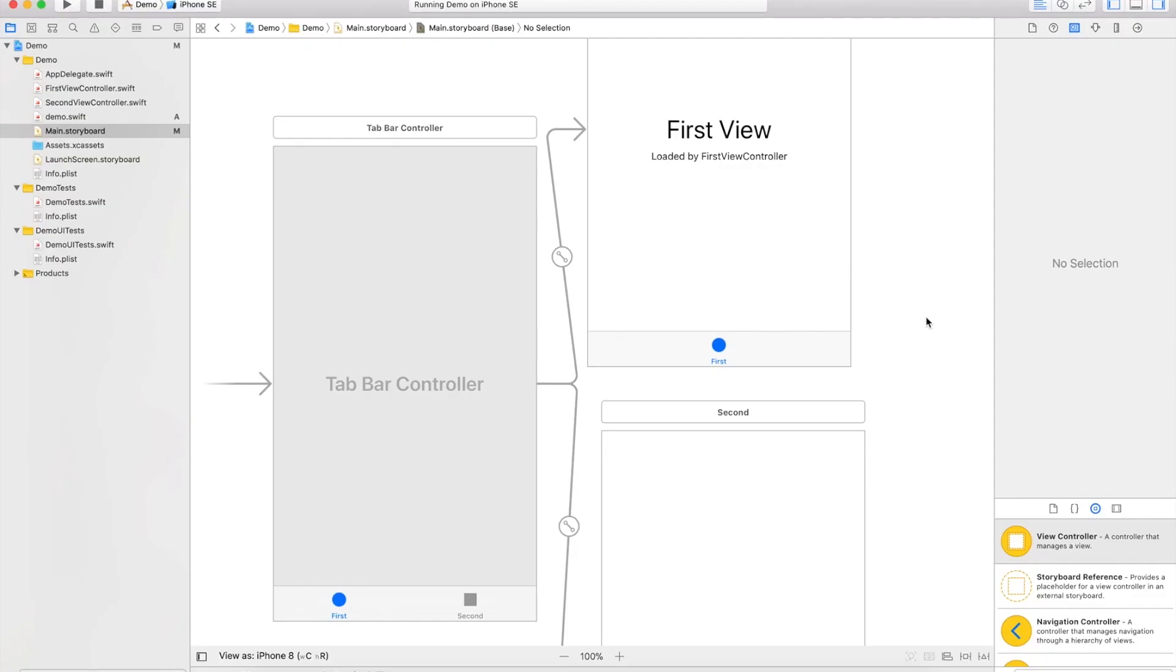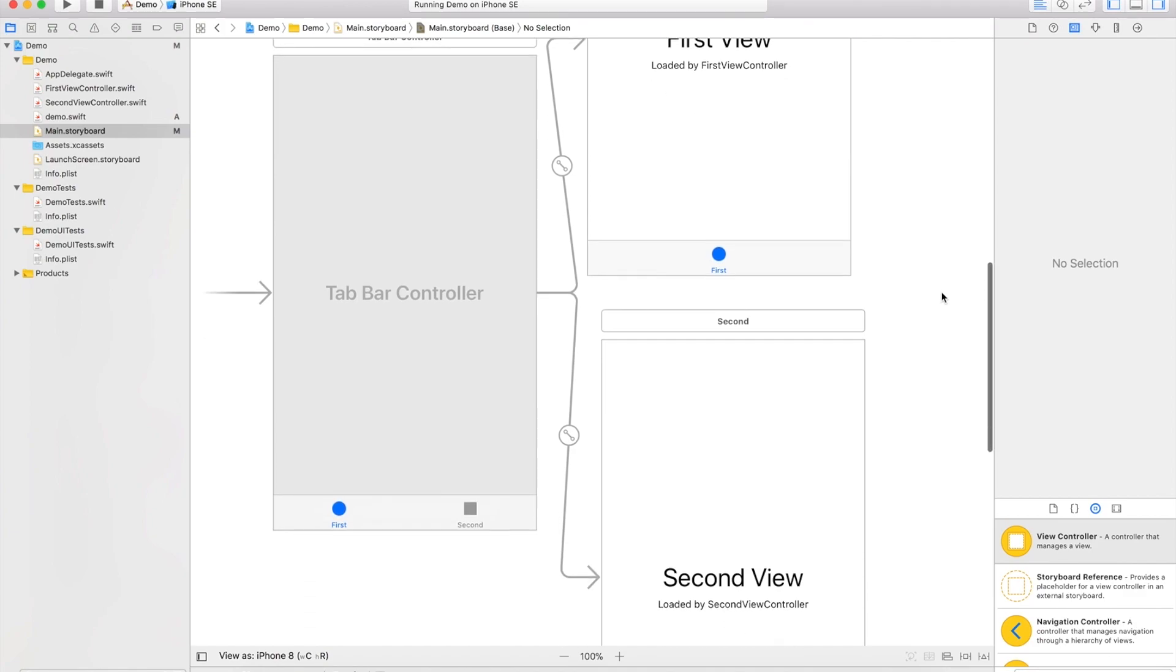Hey what's up guys, it's Adon Apps here. In this video I'll be showing you how you can add another view controller to the tab bar controller. This will allow you to have more than two tabs as what the demo provides.